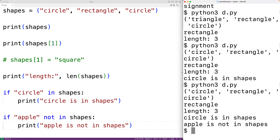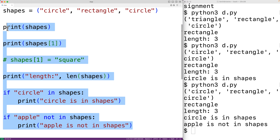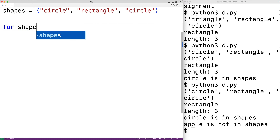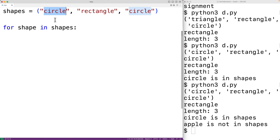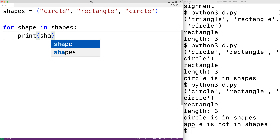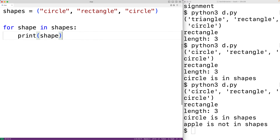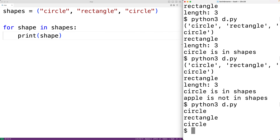We can use a for loop to iterate through the items in the tuple in order. For example, for shape in shapes — each time the loop body runs, shape is set to the next item. We print shape and get: circle, rectangle, circle.